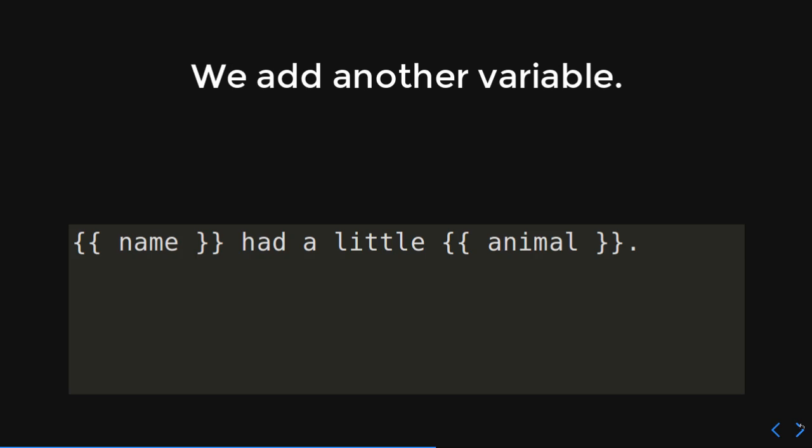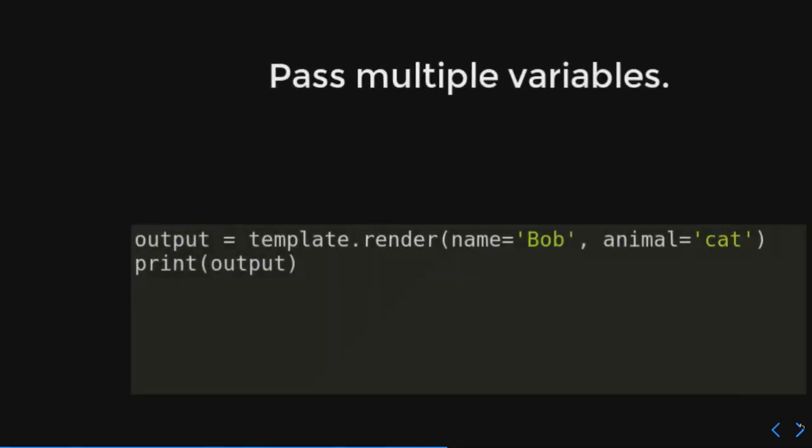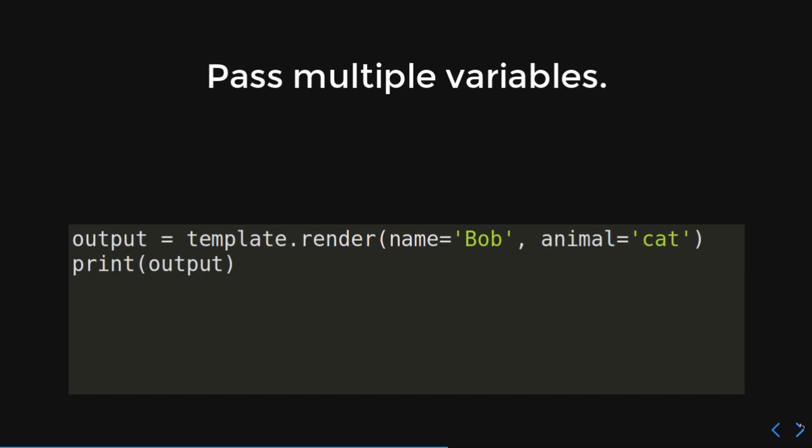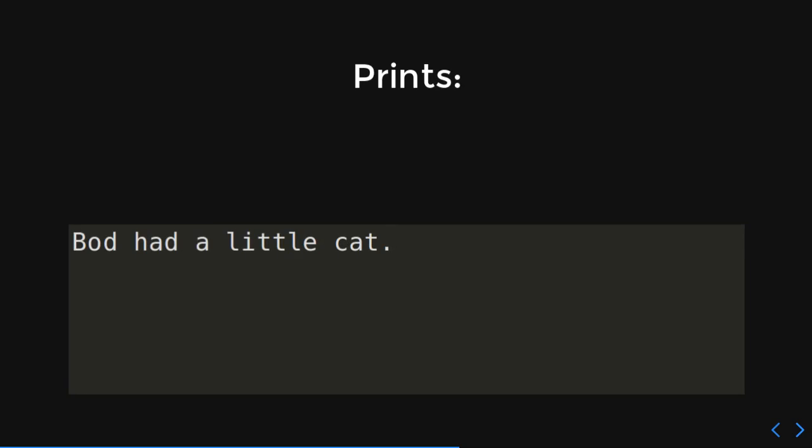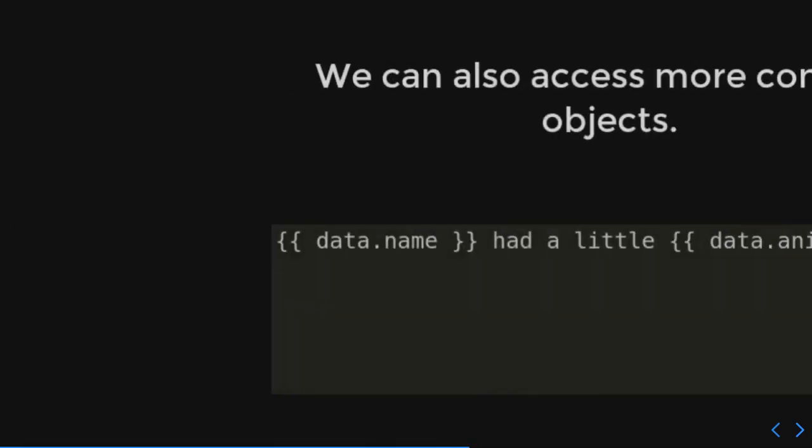Now what if we add another variable? So, now we have our curly braces name had a little curly braces animal. So, this template is going to take two variables: name and animal. And whatever the value of name is, it's going to be put where that name spot is. Whatever the value of animal is, it's going to be put where that little animal spot is. So, we're going to pass multiple variables. When we do that render, we're going to give name the value Bob and animal the value of cat. We're going to print that out. And what do you think is going to happen? Well, Bob had a little cat. So, sweet. You know, they say cats are really big on the internet.